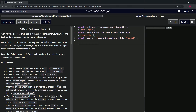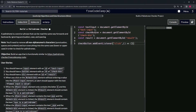Now we'll work on the if statement to handle the case where the button is clicked but nothing is typed in. We'll say checkButton.addEventListener, pass in the 'click' event, a comma, and then a callback function using arrow function syntax with empty parentheses, an arrow, and a set of curly braces, capped off with a semicolon.